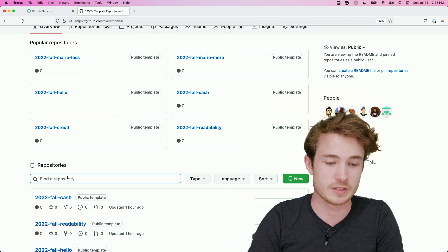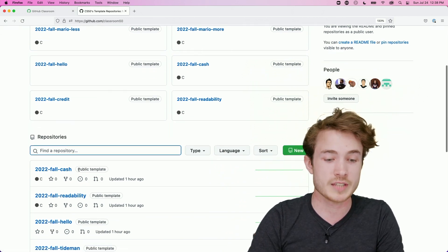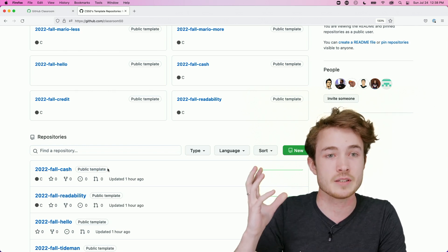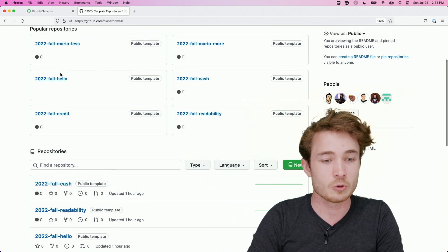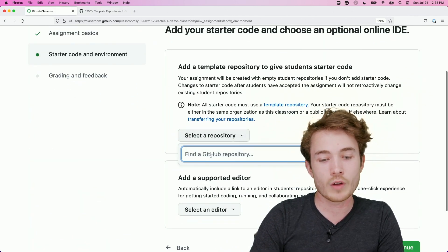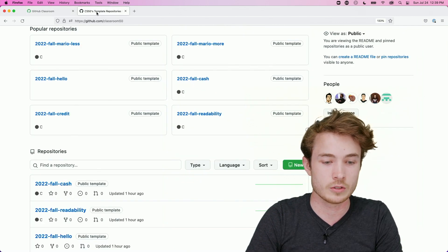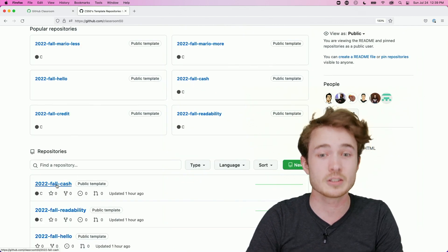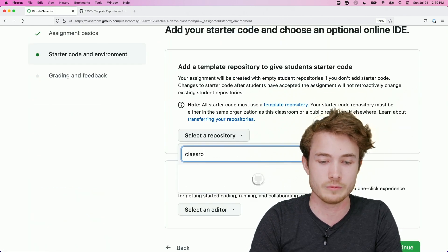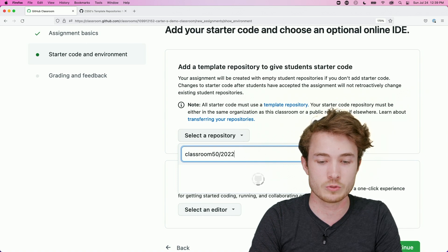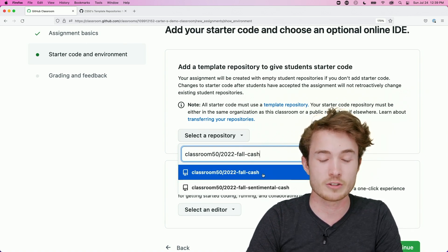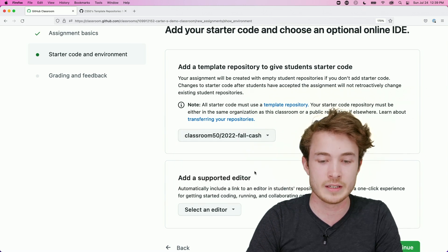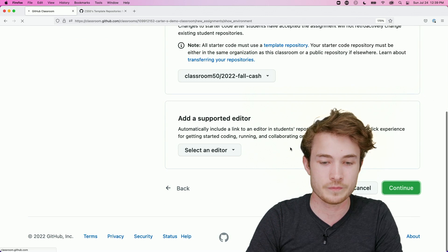So you could choose any of these type of repositories and distribute them using GitHub Classroom for your students. So notice how I wanted to use the cash repository here. Well, I have a public template, which means I can use this as the basis for this assignment, and I can share this with my own students. So in GitHub Classroom, I'll say select a repository. Well, I want to use the 2022 fall cash repository in Classroom50. So I'll then go ahead and use classroom50 slash 2022-fall slash cash. And I'll see the repository pop here, so I can select it. And now it is the basis for this assignment. I can hit continue.